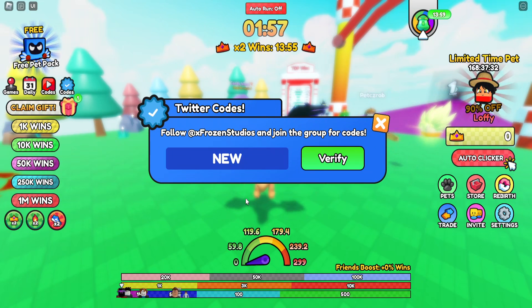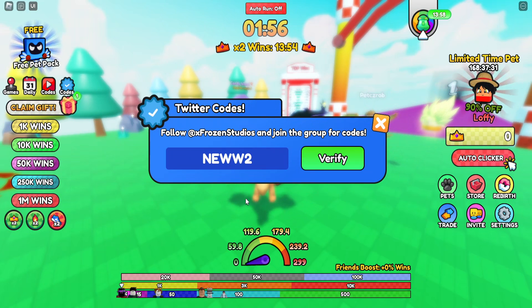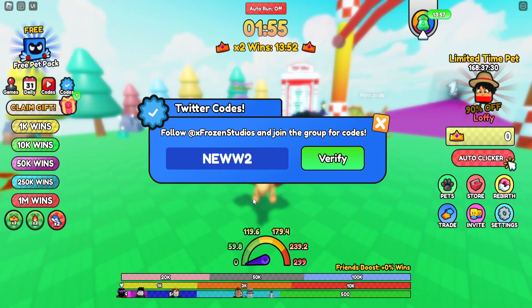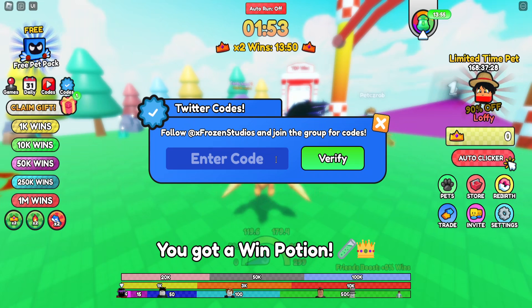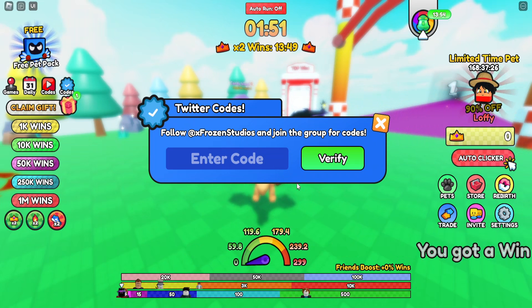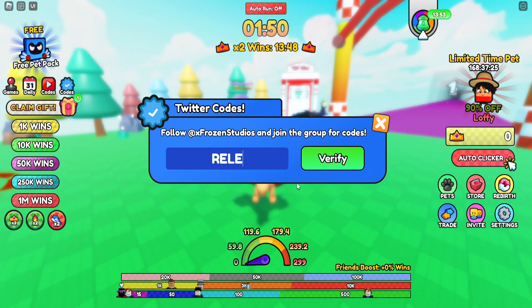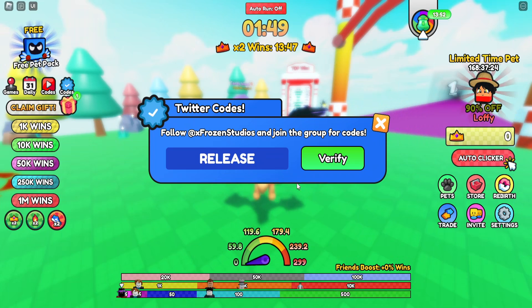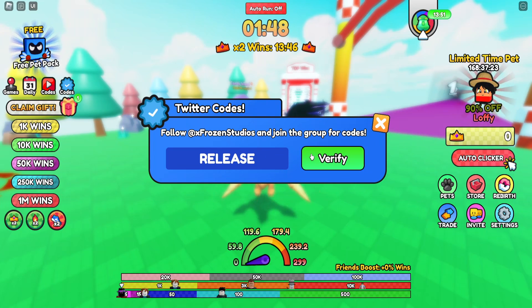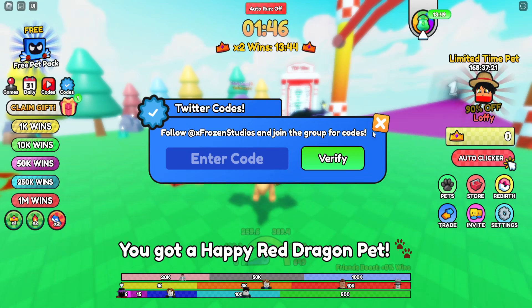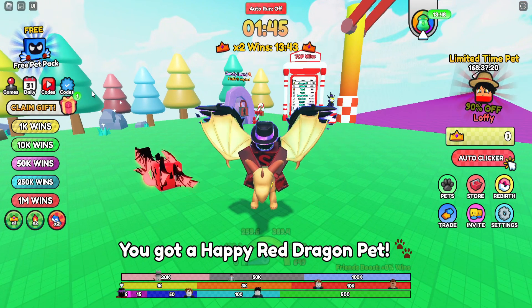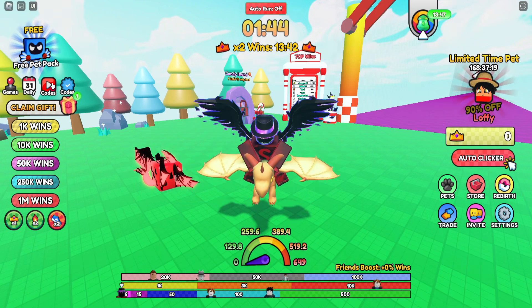For the Twitter codes, enter NEWW2 in full caps and click verify — you'll get a win potion. You can also redeem RELEASE in all caps to get a happy red dragon pet.